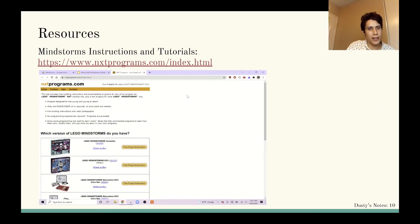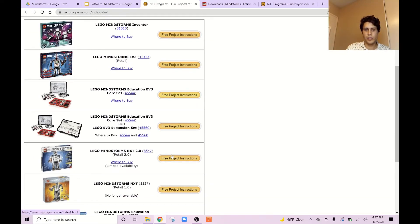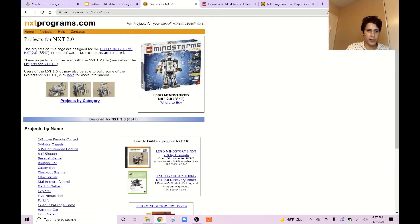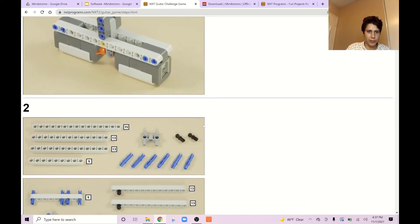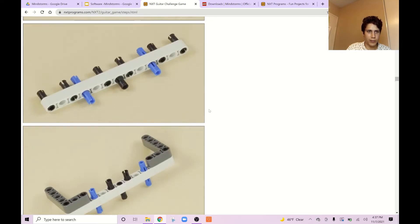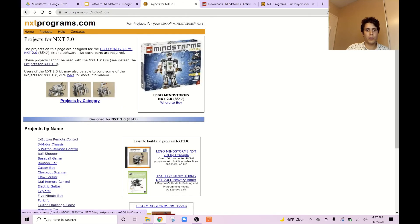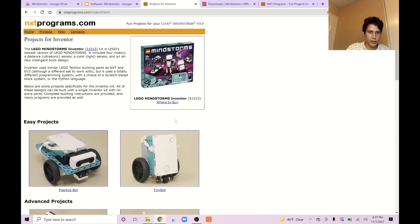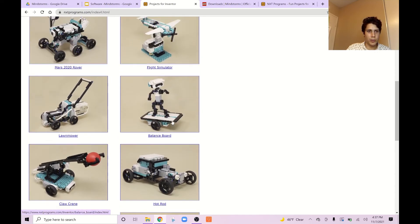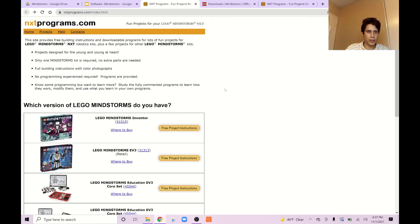I also want to share nxtprograms.com — this is an excellent resource. They have a ton of tutorials depending on what kit you have, and it uses only the pieces in that kit. Let's say you have the NXT 2.0 kit — you can click on any project, like the guitar challenge, and they have building instructions right there. You can build the whole thing, and they also have programming instructions. I recommend going through whatever kit you have, visiting this website, and building as many projects as you can. If you have the Robot Inventor set, you can choose cool projects like a Mars rover or a balancing board robot. I highly recommend going to this website and building all the challenges — it will give you a lot of practice.